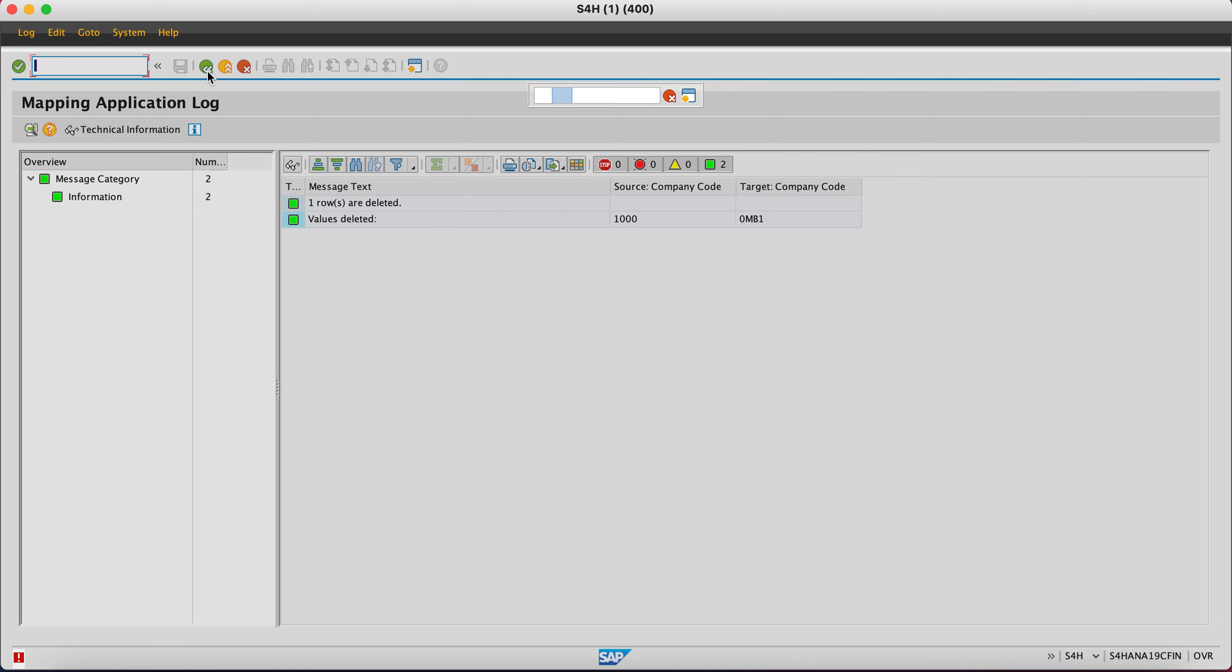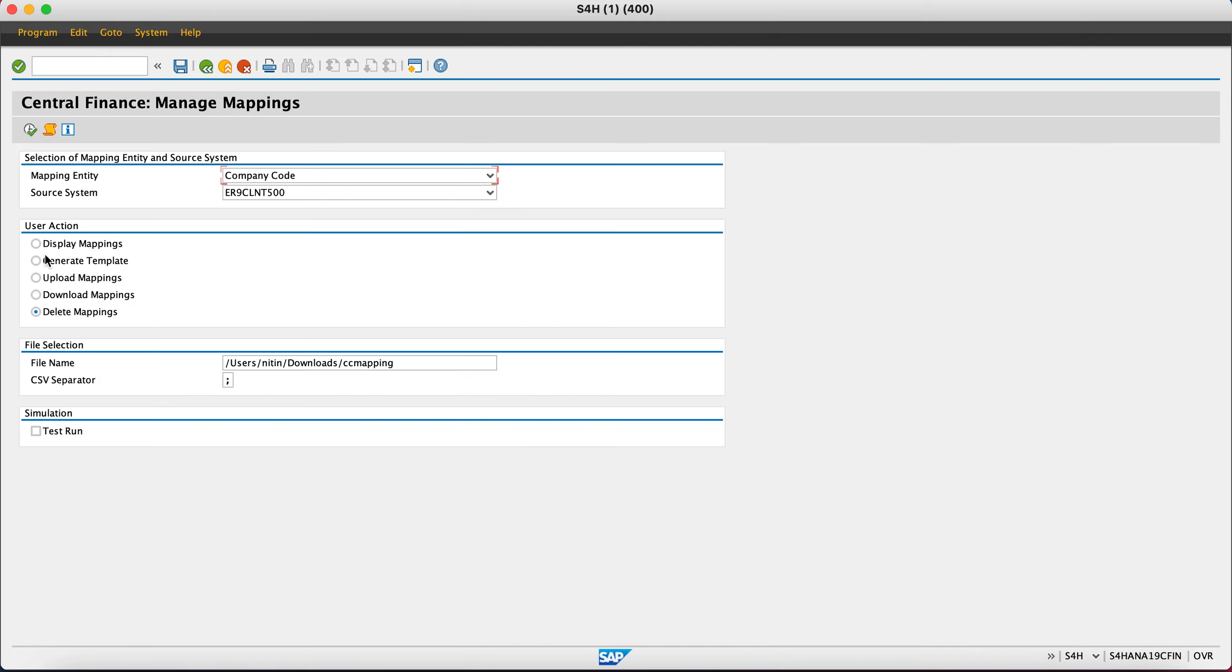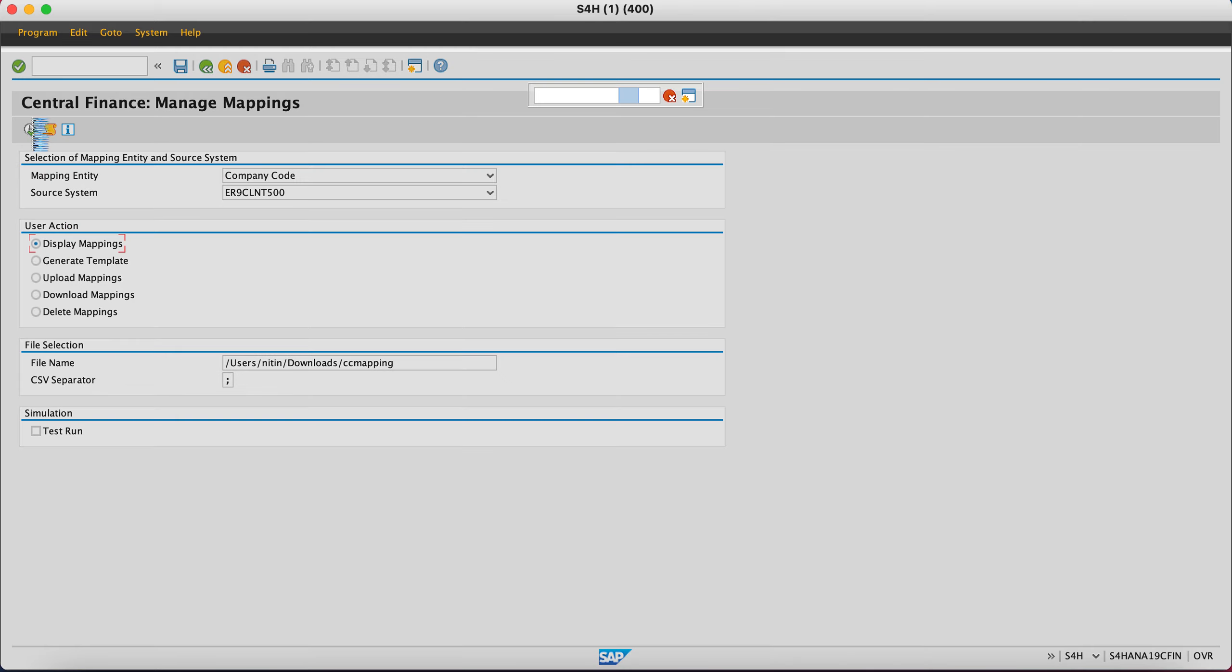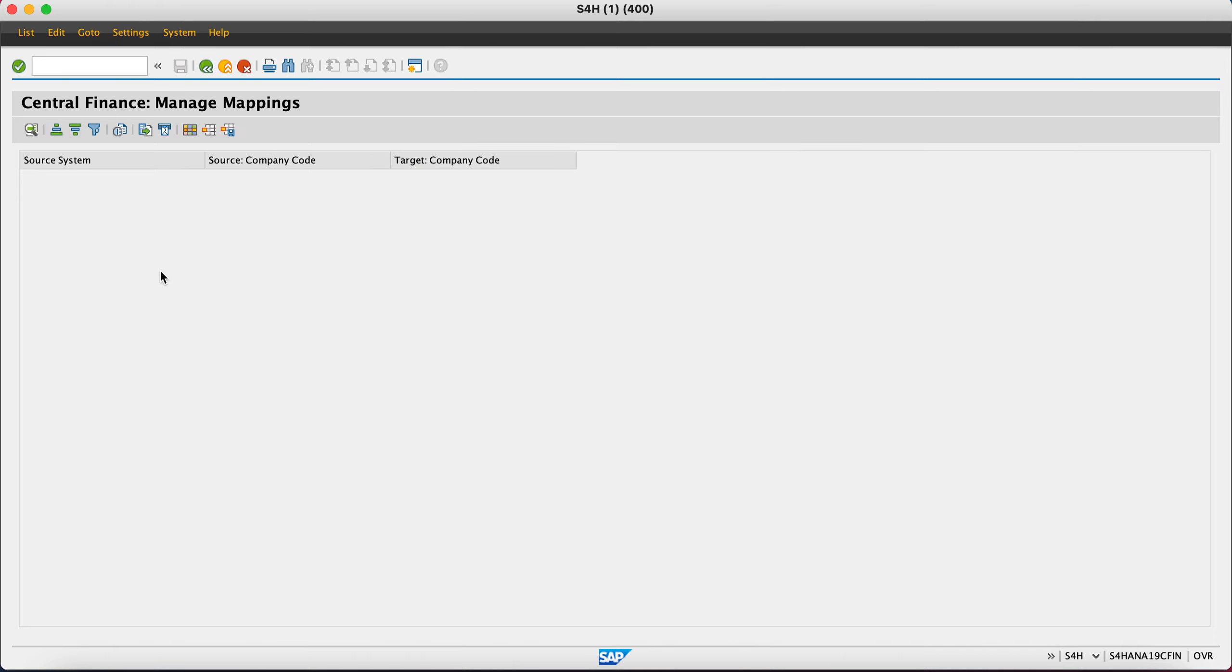Now if I go back and run the same display again, I will not get any value. Let me display it again. I want to see what values are remaining. Because I just uploaded one line and deleted it, you see the result is blank.